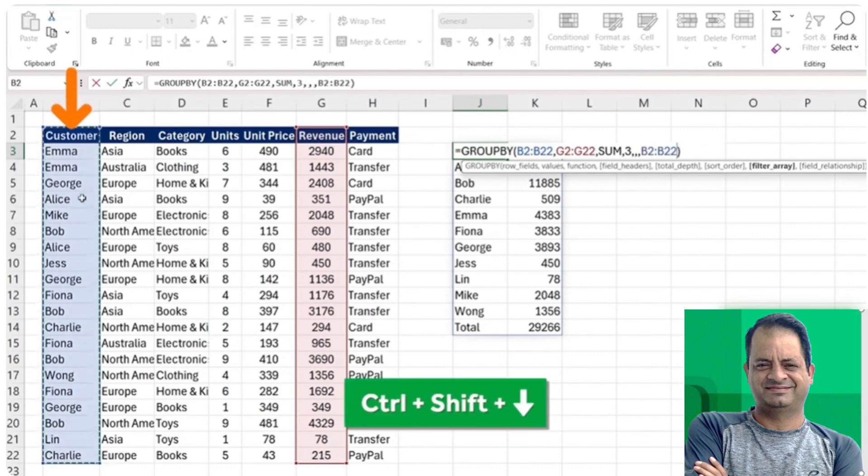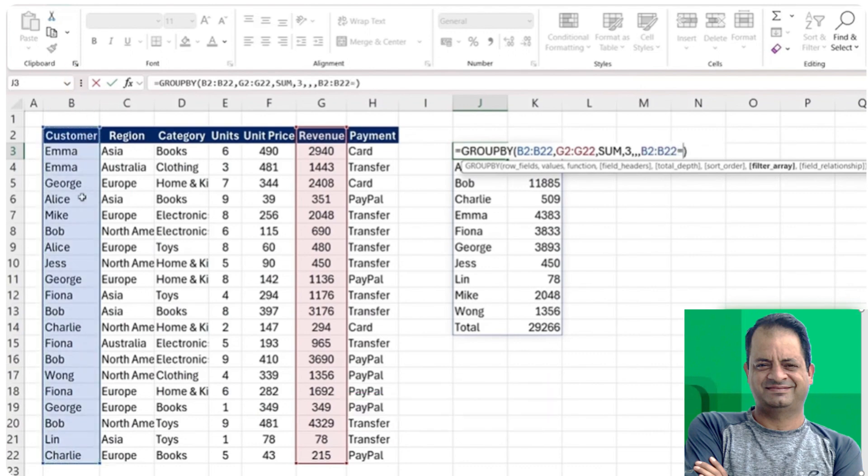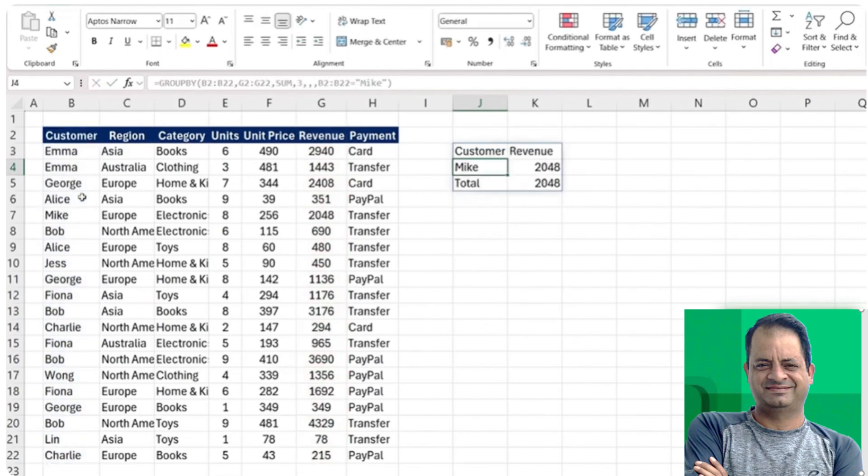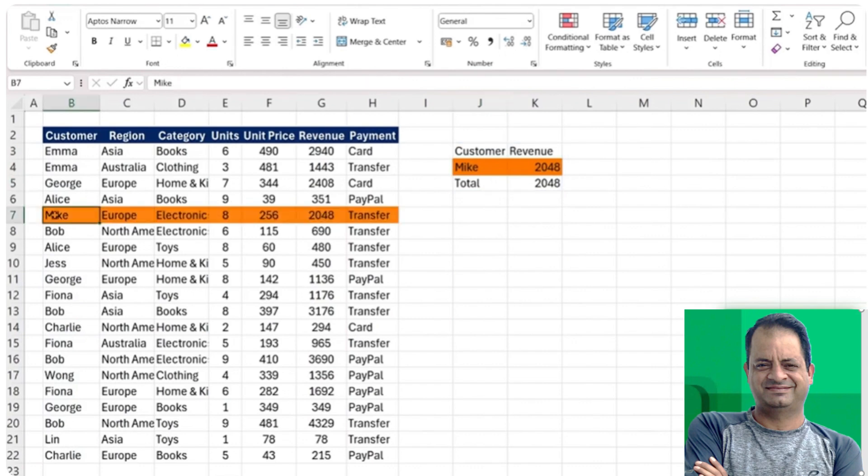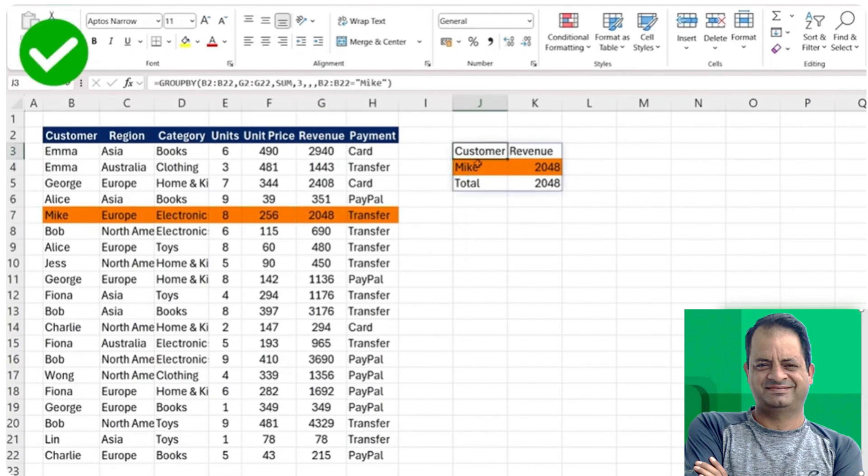When that equals in quotations Mike, that's when we want to match and the answer to be returned. We can then just hit enter here, and you can see we now only get Mike's number. If we try to look for Mike here on the table, you can see that this is his value, which is exactly the same as what's showing in the GROUPBY.